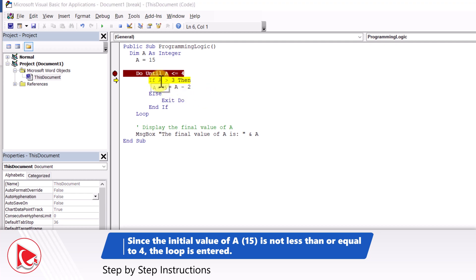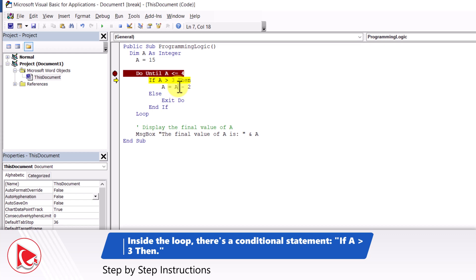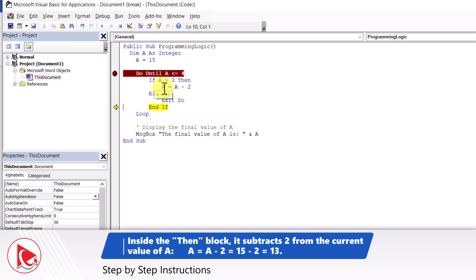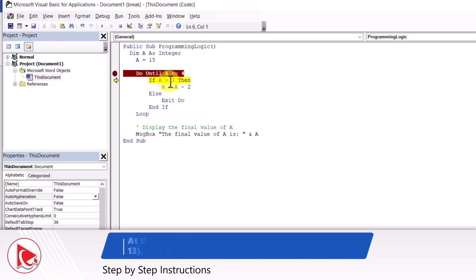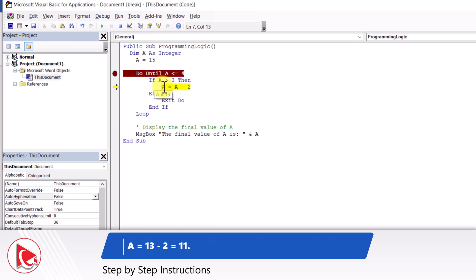Based on the condition, we enter the loop with an initial value of A of 15. Because 15 is greater than 3, we go inside the if condition and decrement A: 15 minus 2 equals 13. Then the loop continues and we enter the if condition again because 13 is greater than 3, so we subtract 2 again and the new value of A is 11.